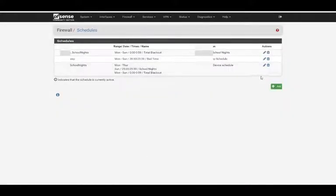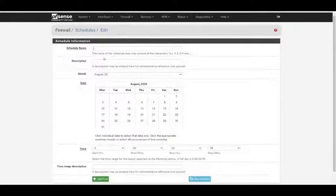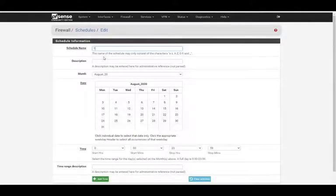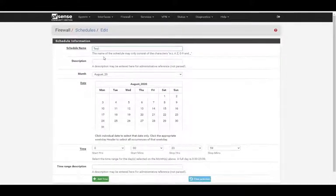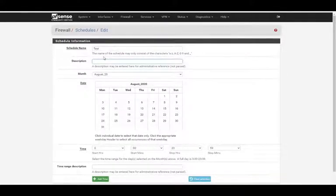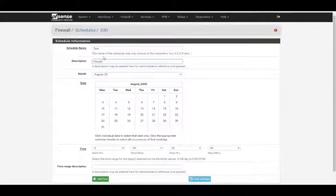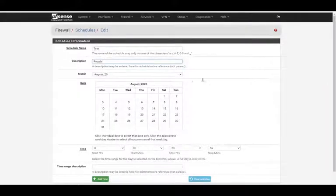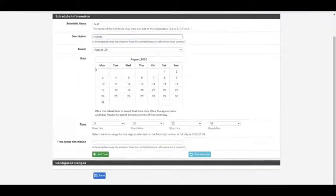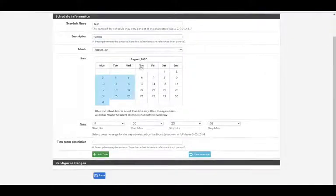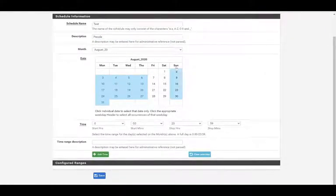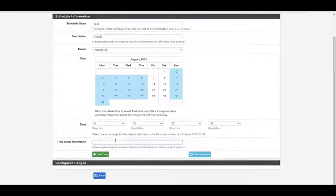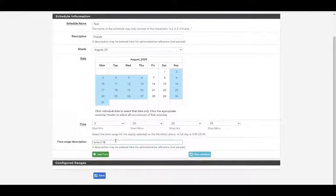Go into schedules. I already have three built here, build another one. We'll label this one test, description, people. So we're going to do this for Monday, Tuesday, Wednesday, Thursday, and Sunday, so school nights. We'll label this school nights.